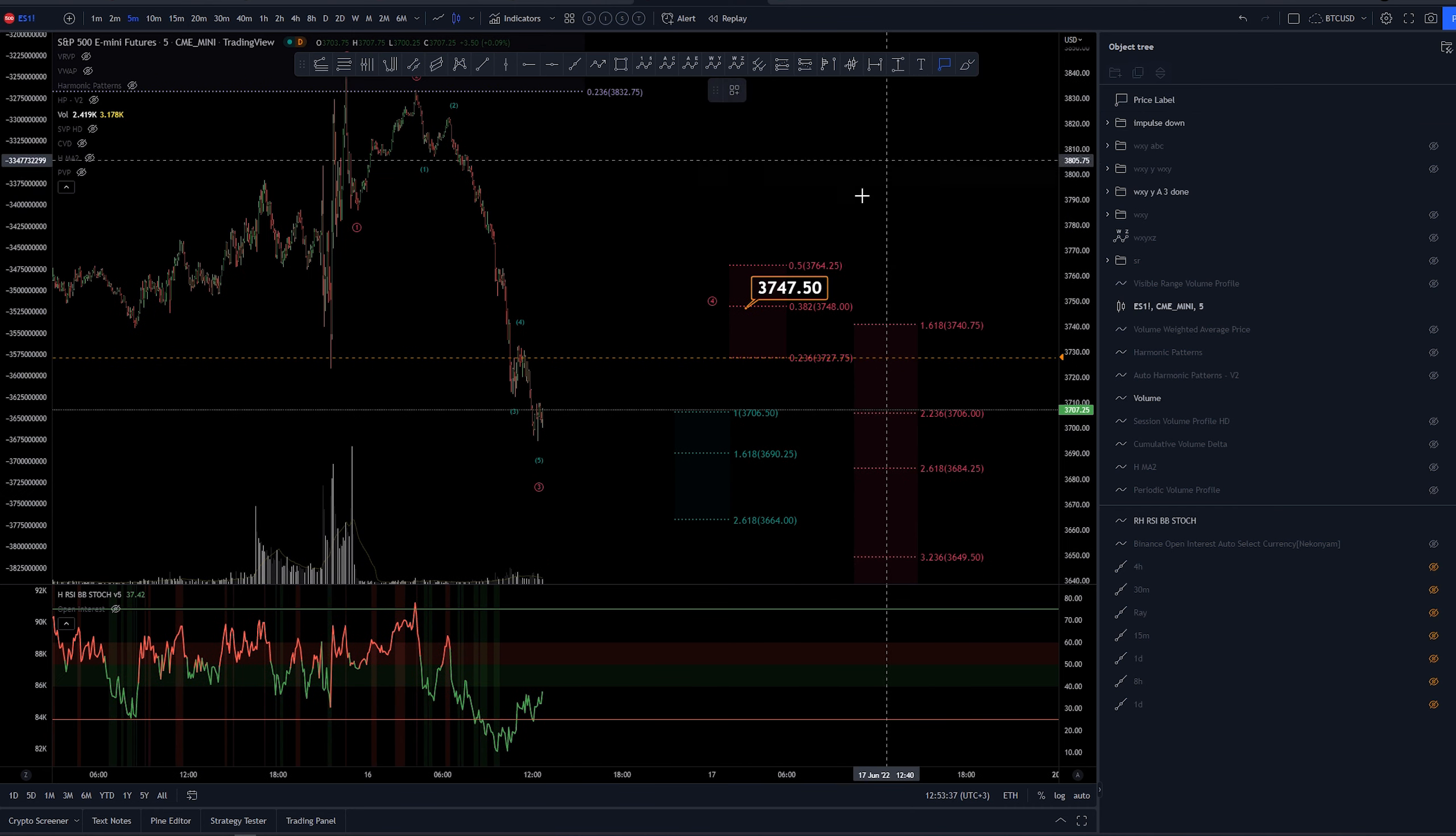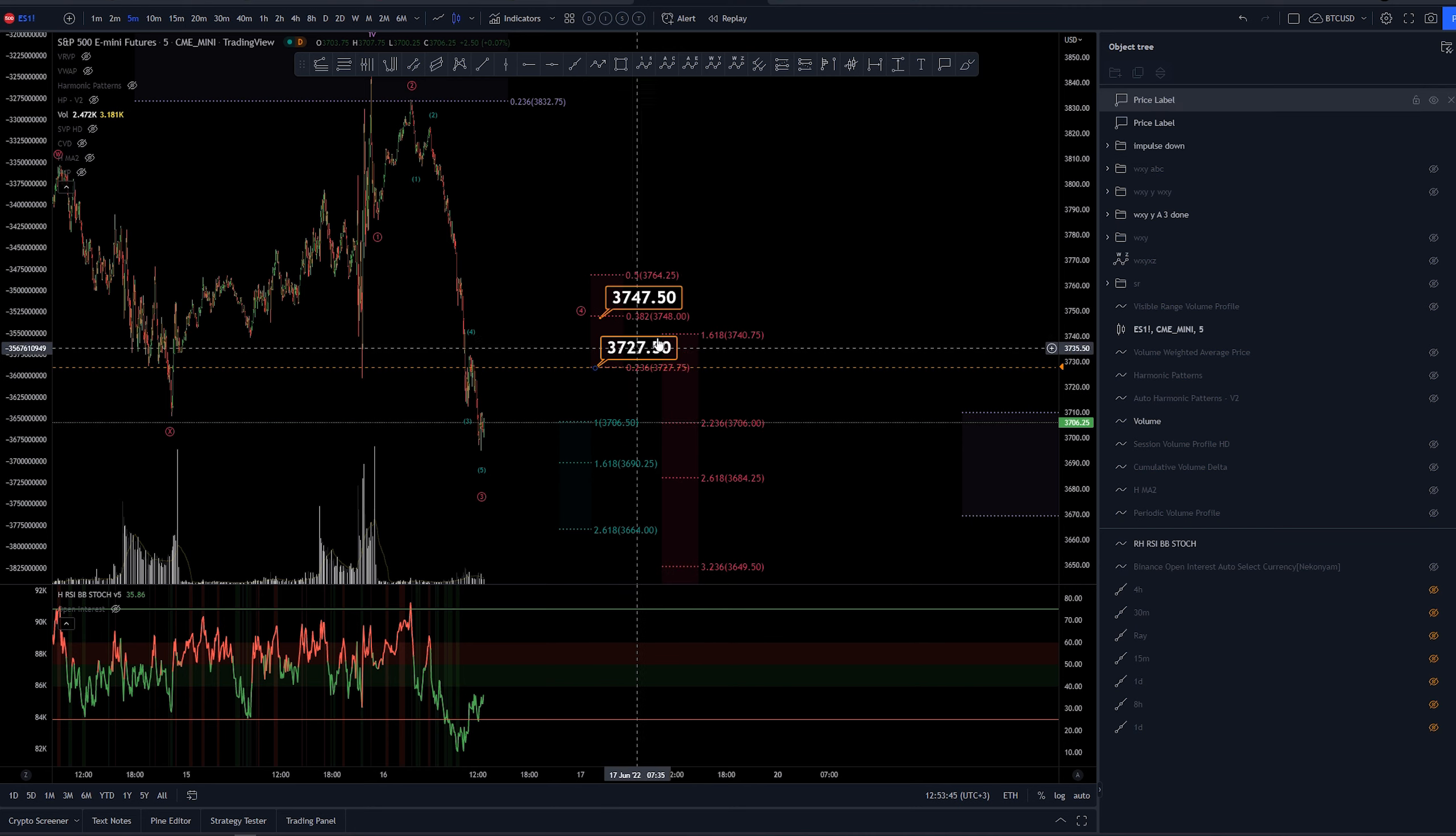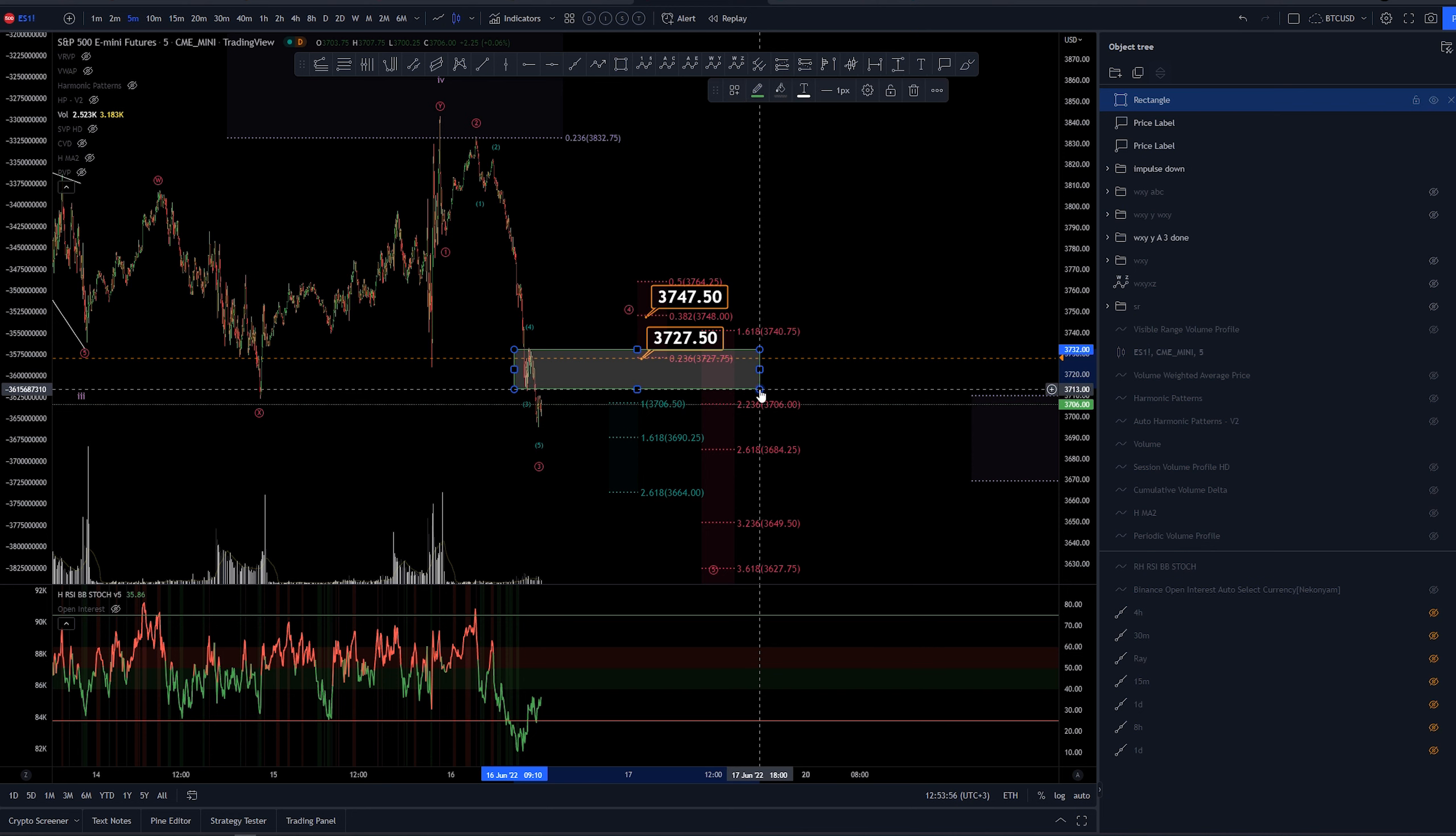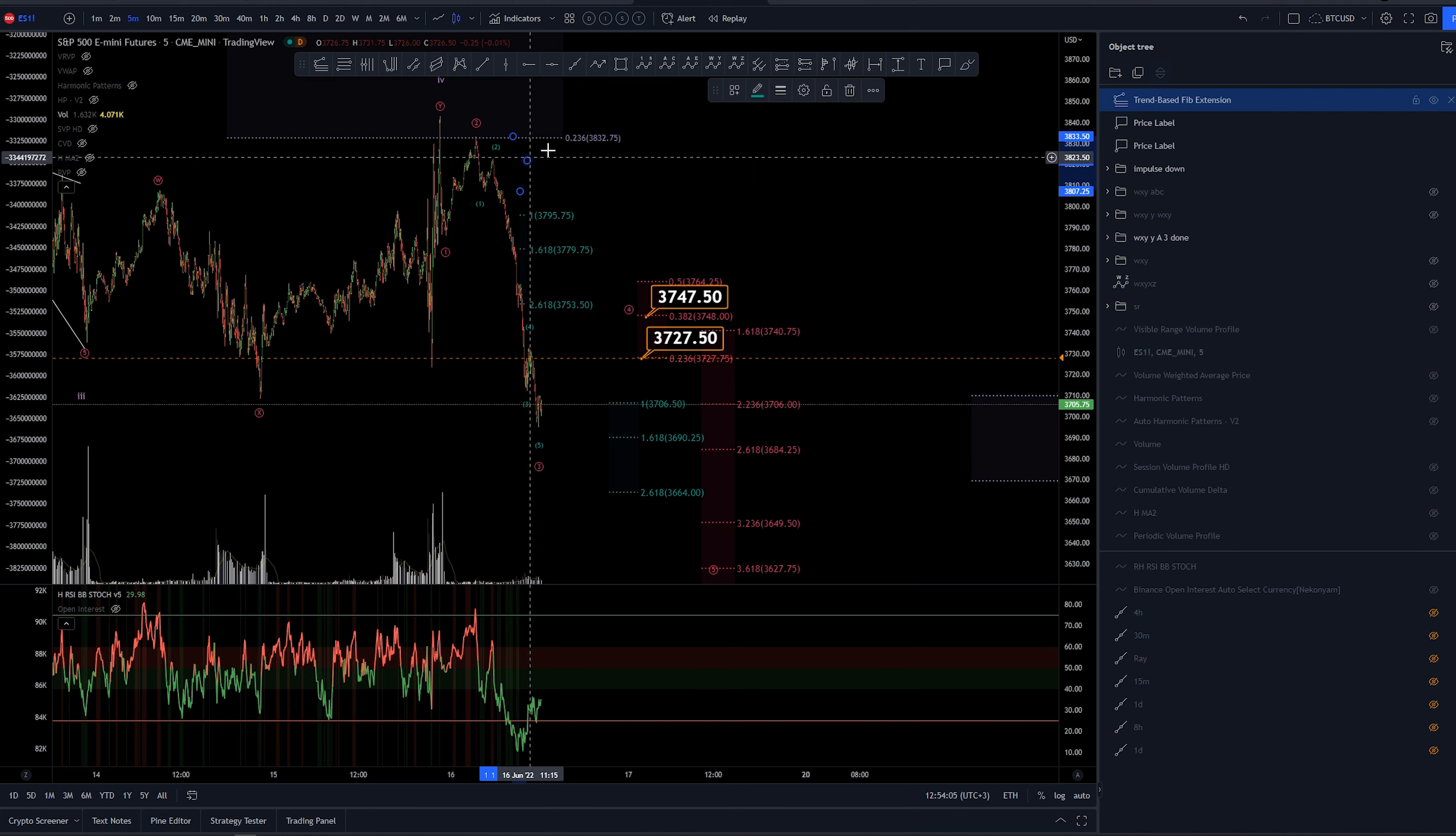Also, we have this minimum target here at 3,727, which is at the 23.6 retracement of this whole move. Now, there is also confluence for that, as we have the previous wave 4 here around the same area. Now this structure here is super small, but we had a massive extension here on the third wave. Let's take a look if we can even measure it properly.